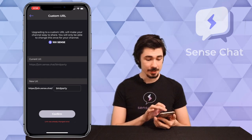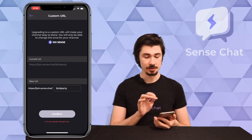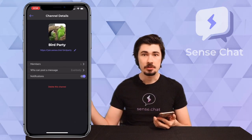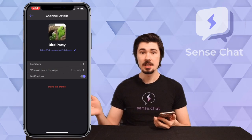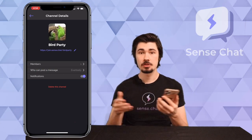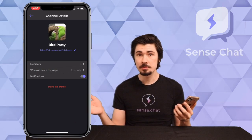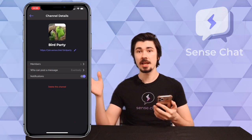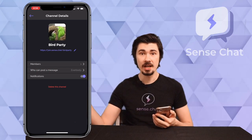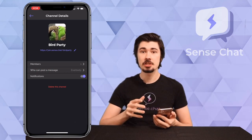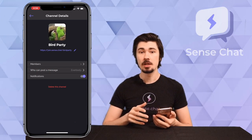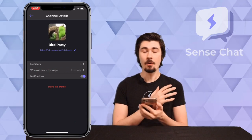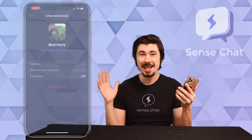I can then tap this link and copy it. I can send it out to my friends, I can put it on my social platforms — the possibilities are endless. It will take people directly into my channel when they tap on this link. How awesome is that?